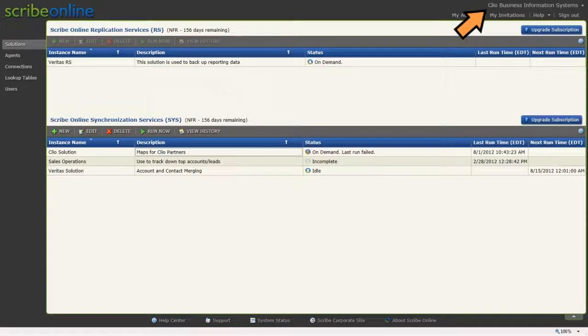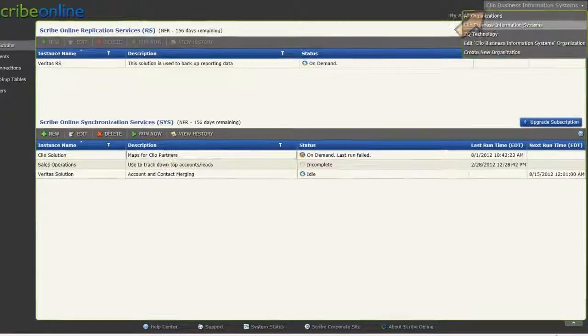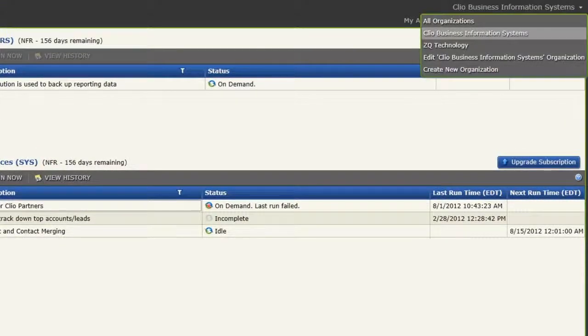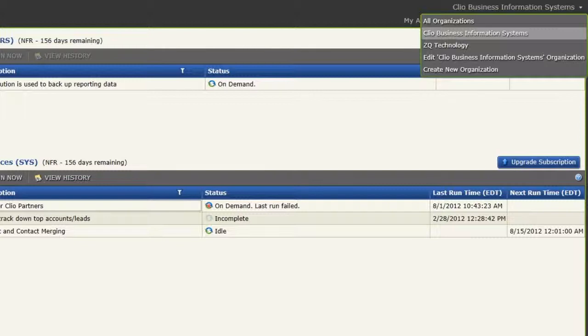From the Administrative Area, you have Organization List, where you can create and edit an organization. An organization represents the company that is using the ScribeOnline solution. If you've been invited to multiple organizations, you can select which organization you want to work with from the list.